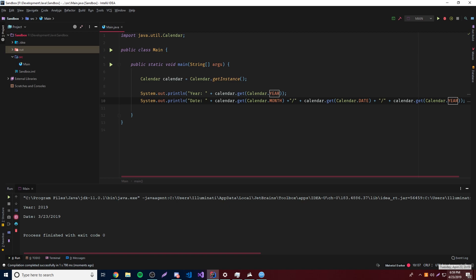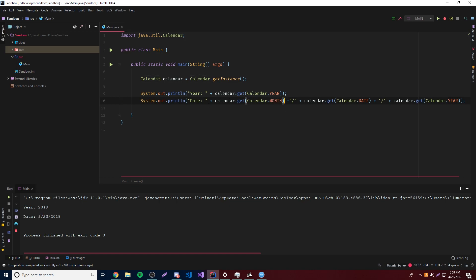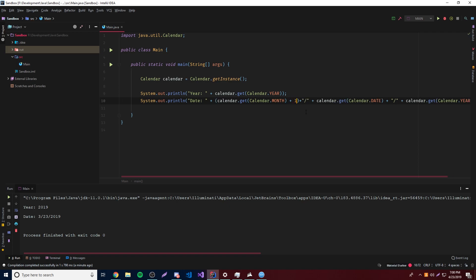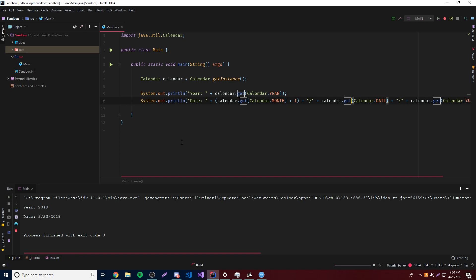The date should be 4/23/2019, but it says 3 — and the reason is that months are 0-based. Think of it like an array: January is index 0, December is index 11, even though there are 12 months. So April, the fourth month, returns 3. To fix this, wrap the month expression in parentheses and add plus one: (calendar.get(Calendar.MONTH) + 1). Now it correctly prints 4/23/2019.